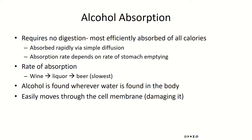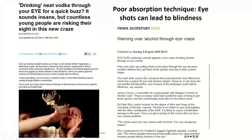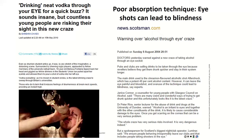Alcohol absorption rates differ, including between males and females. Males can absorb a little more than females, which typically leads to slightly higher BAL levels in females. There are dangerous methods people have tried for alcohol absorption — for example, taking shots through the eye, applying vodka directly to the eye thinking it will absorb through the mucosal membrane. While somewhat true, it can cause severe eye damage and vision loss. Alcohol should only be consumed orally.